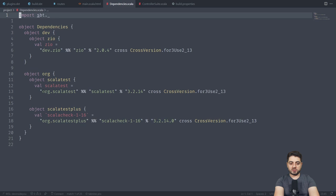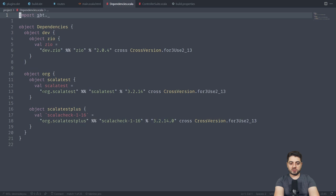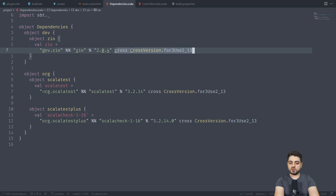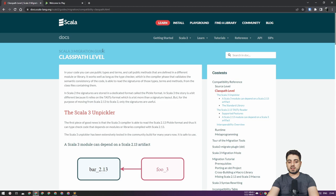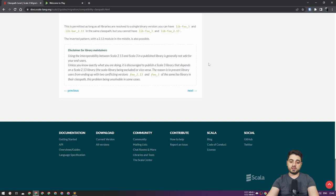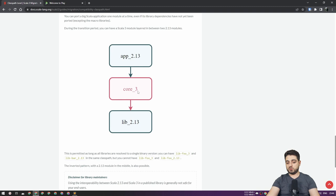Now, one of the most important things that we're going to talk about is the dependencies. It's a common convention to have a separate file with dependencies. I like to nest them like this. Most people don't, but this is not the point. The point is this funny-looking thing over here, this cross, cross version for 3 use 2.13. So Scala 3 can consume Scala 2 libraries and the other way around. I'm actually going to show you a page over here from the documentation. The link is going to be down in the description. This is a Scala 3 migration guide class pass level.